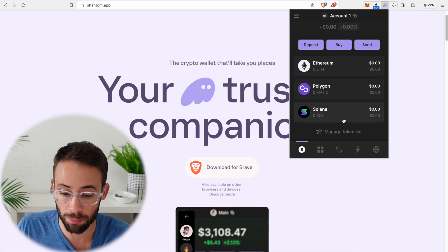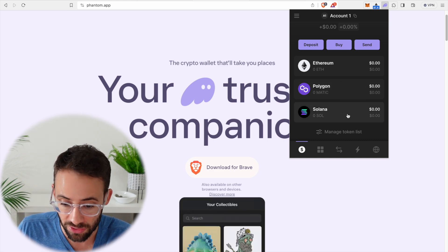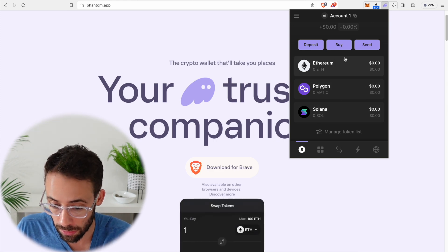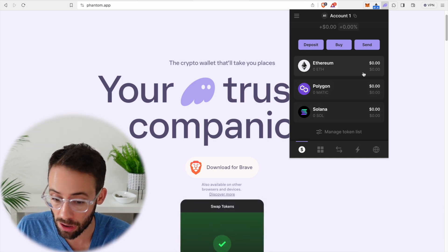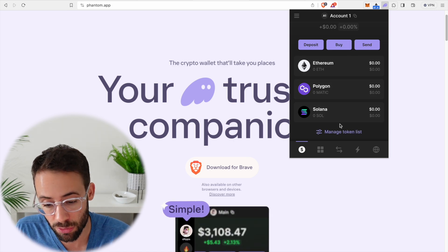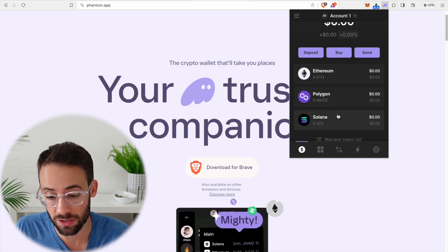You can see that it's actually compatible with multiple blockchains, so you can use it for Solana, but also Ethereum and Polygon. Although for the purposes of this tutorial, I'm going to show you how you can use it with Solana.